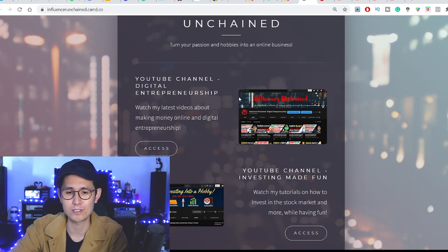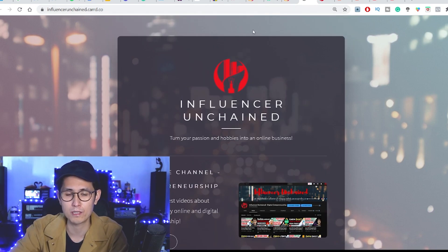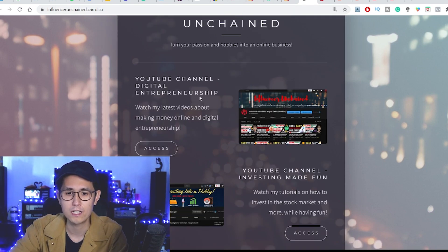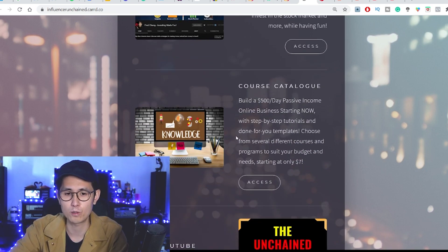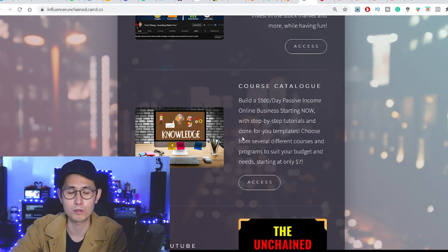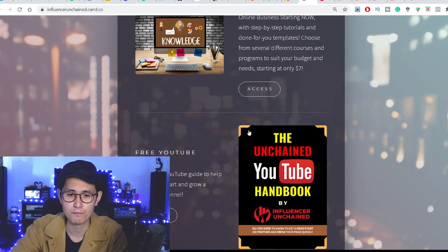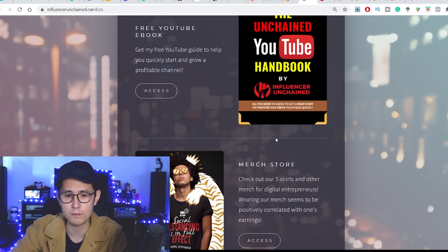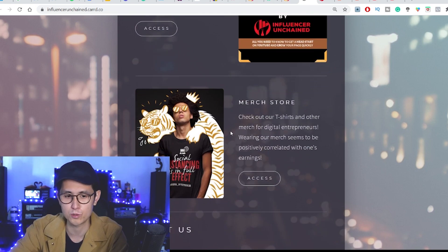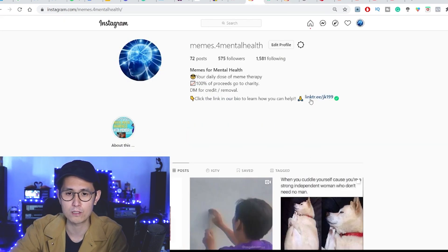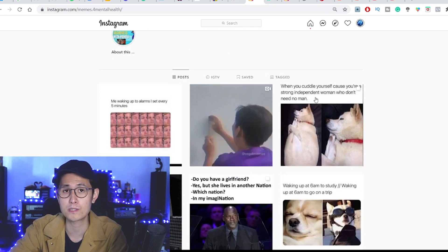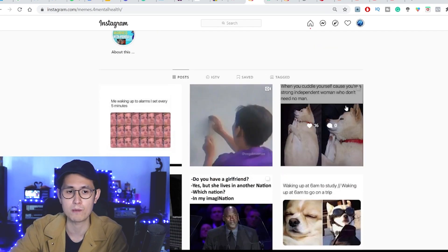I'll show you Linktree in just a bit. The things I'm promoting on this link are my YouTube channels, a course catalog which is an affiliate platform I'm actually promoting to get commissions from, my free YouTube ebook, and even a merch store. If we go back to my Memes for Mental Health page, I'm also monetizing this with a link in the bio, plus calls to actions in my posts.